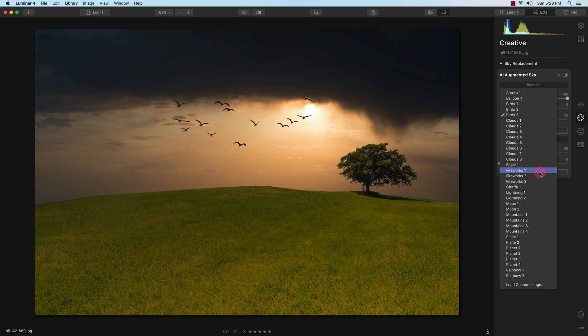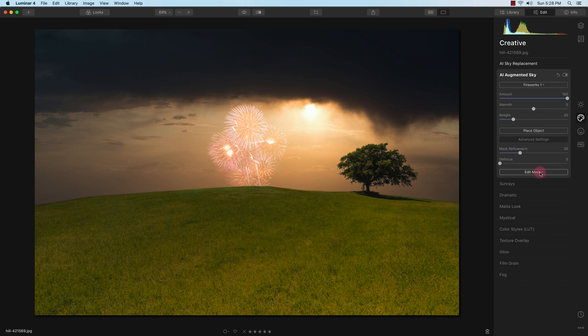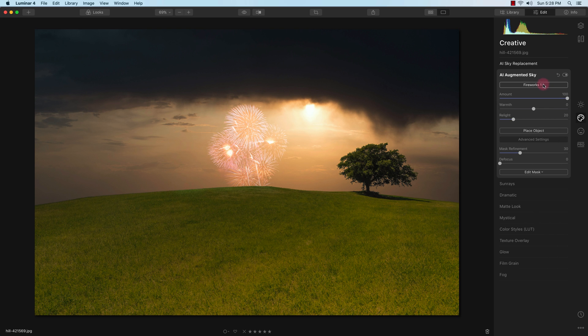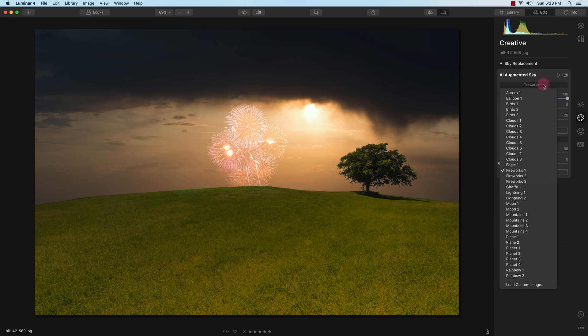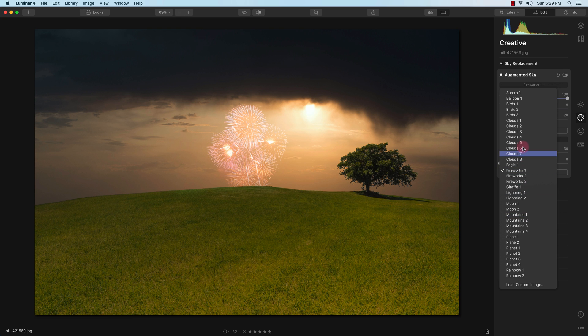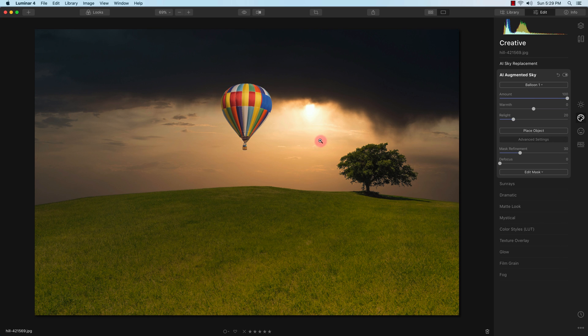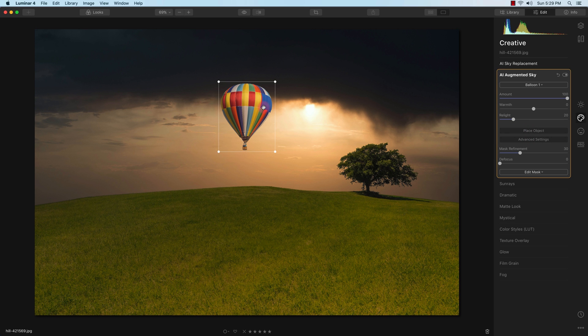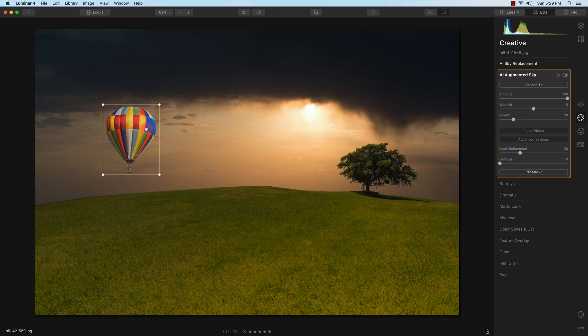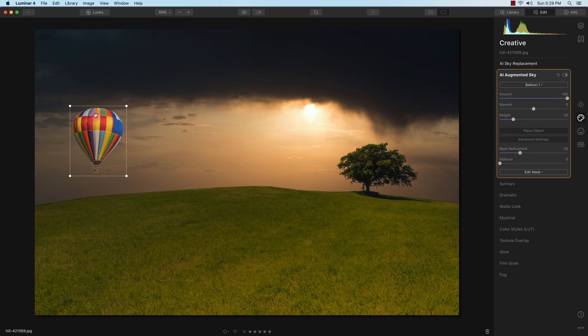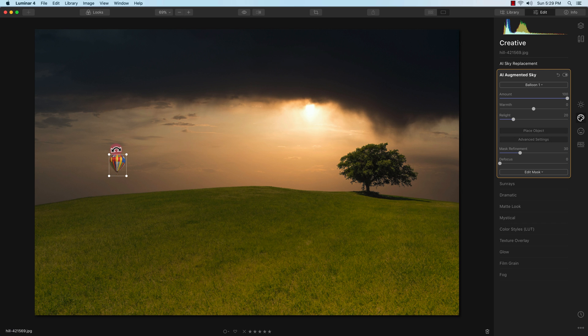I can also put some fireworks. It depends on what type of image you have. Not every pre-built object will go with your sky, so just choose accordingly. Or you can load your own custom image. In this example I'll go with the balloon, which is the easiest one to place and blend in. So I'm just going to place the object.